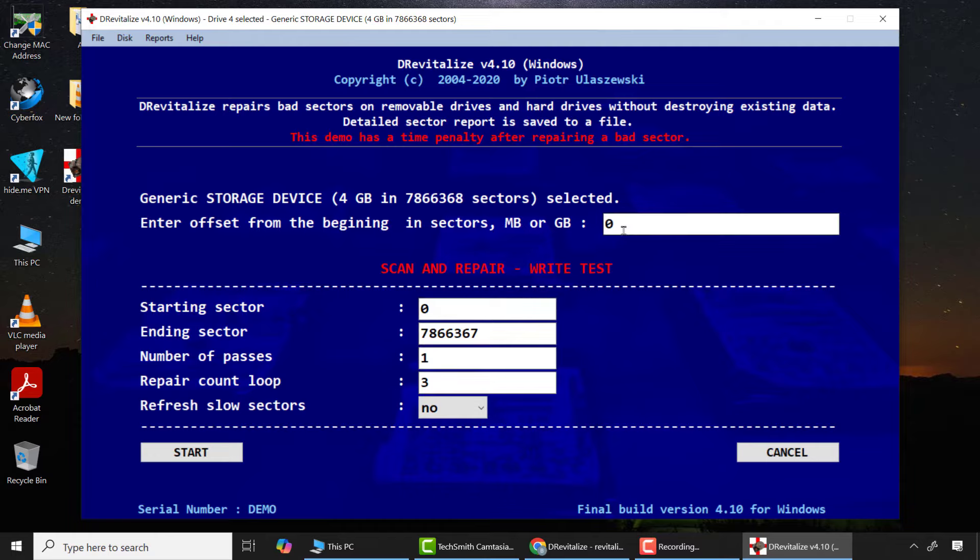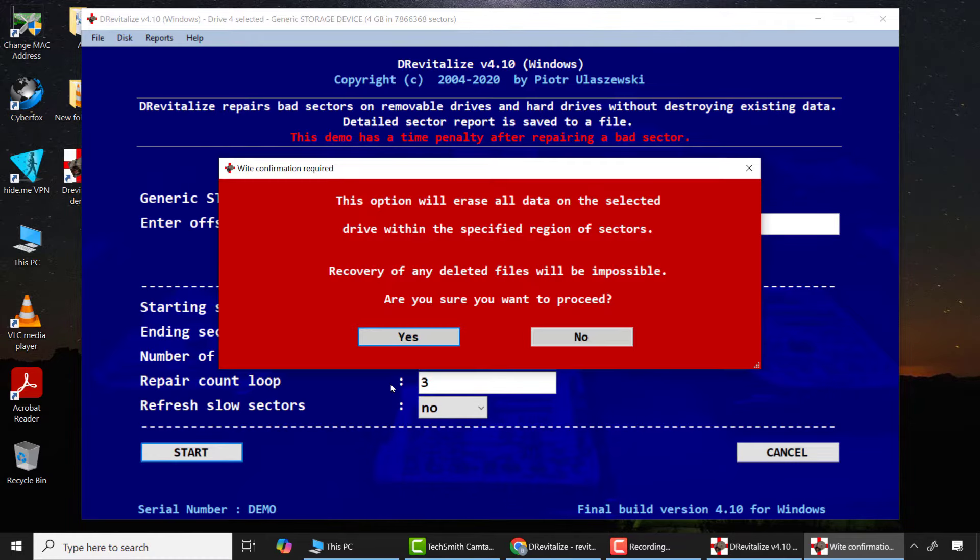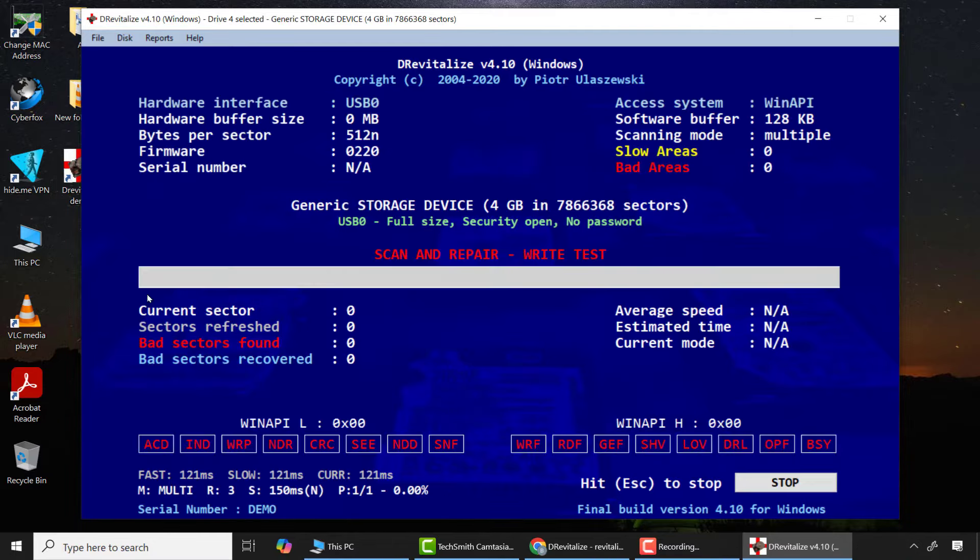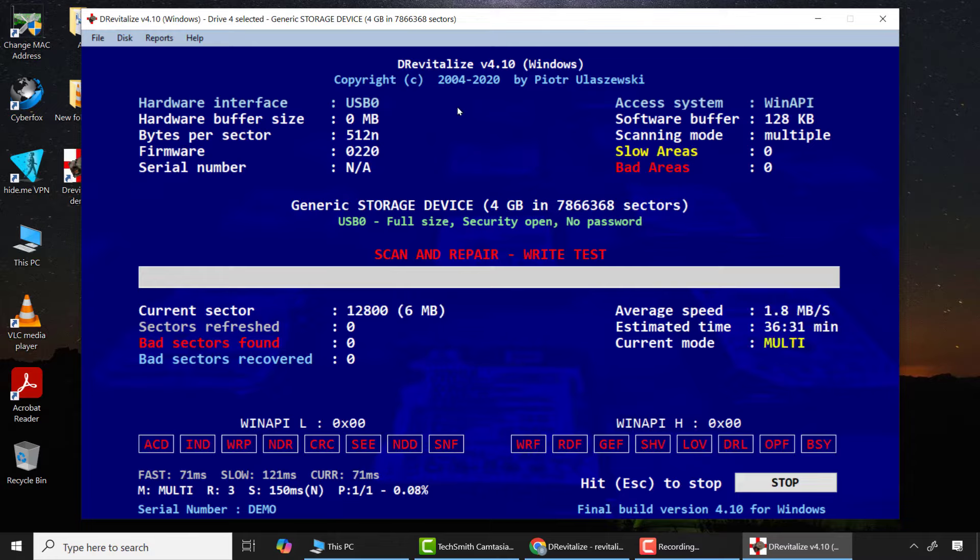I'll click on option 3 Write Test, then click start. I'll get this information that this option will erase all data on the drive and that you can never recover any data from the selected drive after the process. I'll choose yes. This process will take some time depending on the capacity of your drive, so you need to be very patient.